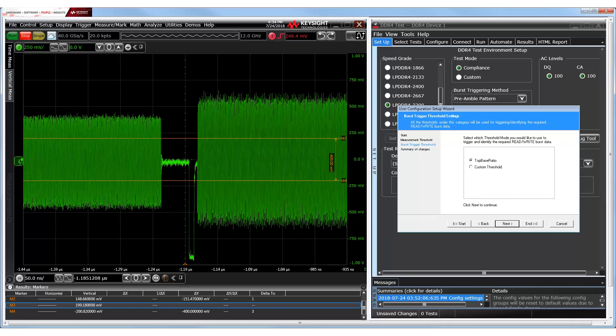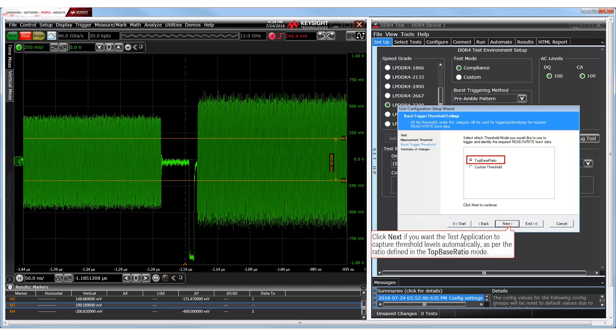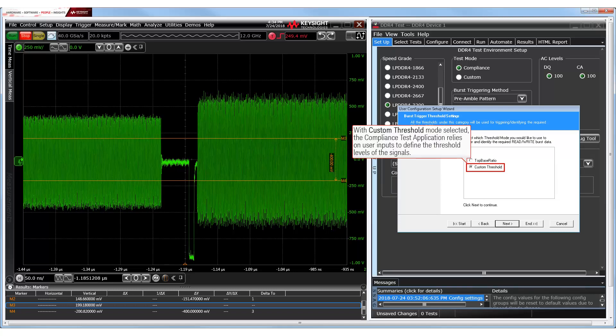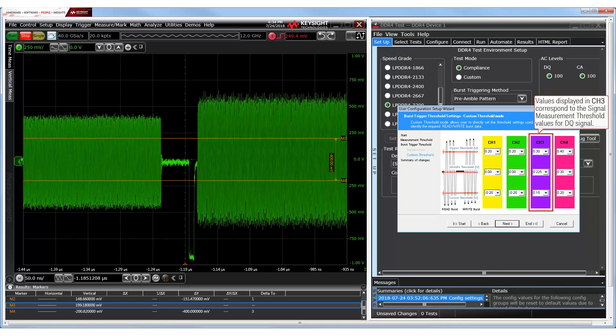Now, we must determine the burst threshold settings for each test signal. By default, the top base ratio mode is selected, which automatically calculates threshold levels at the defined ratio. While you may modify the ratio in this mode, it may not necessarily cover all edge transitions on complex signals. Therefore, select custom threshold to manually modify the upper, middle and lower threshold values for each channel. Since the data strobe signal was acquired on channel 2 and the data signal on channel 3, we modify the threshold values according to the corresponding values modified earlier in the wizard.